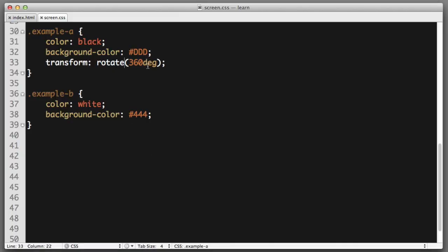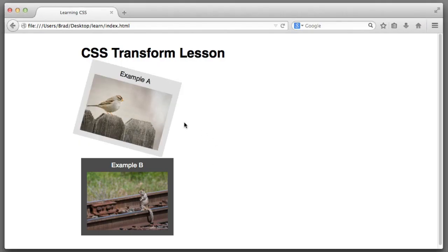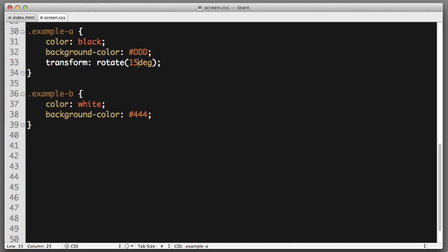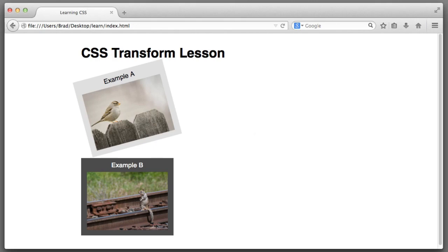The function can also receive negative values. So, for example, if we say 15 degrees, it rotates clockwise. But if we say negative 15 degrees, it will rotate counterclockwise 15 degrees. I think you get the point. So that is the rotate function in a nutshell.